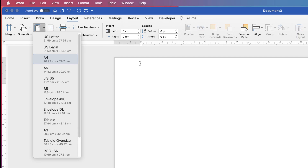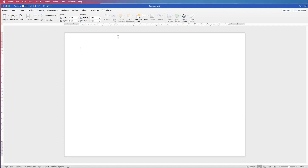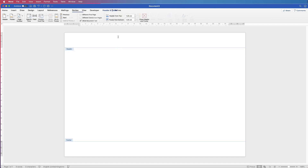We need to draw a guide line down the middle of our page. The way to do that and ensure it doesn't interfere with our design is to double-click into the headers and footers. Double-click at the top of your page and you'll automatically enter into the headers and footers.